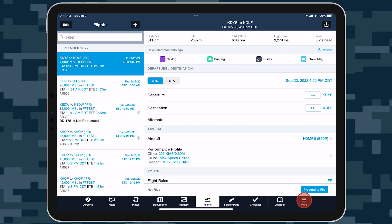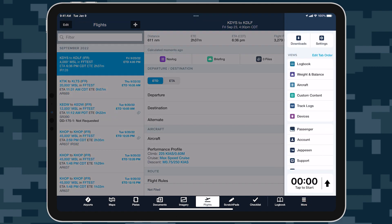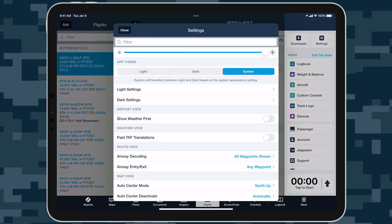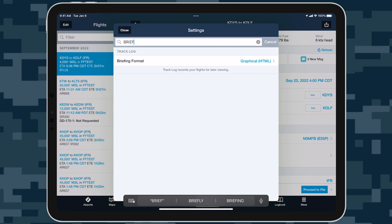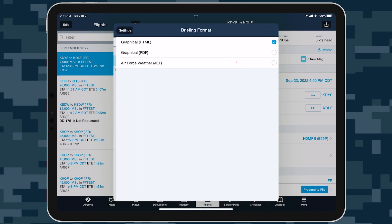Start by going to More, Settings, and searching for Briefing to change the selected briefing format to Air Force Weather Briefing.